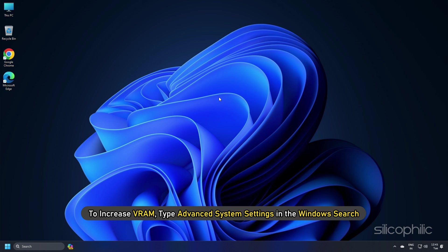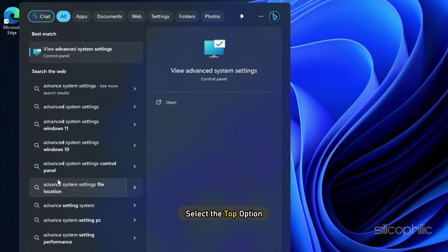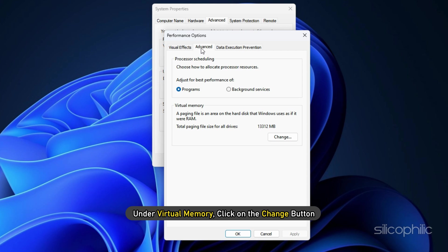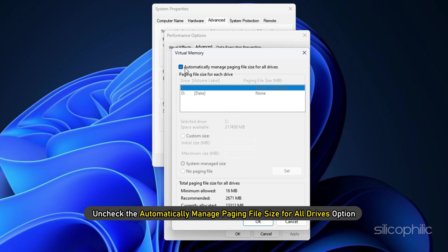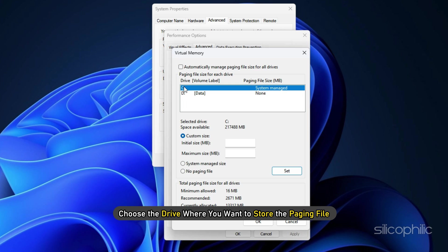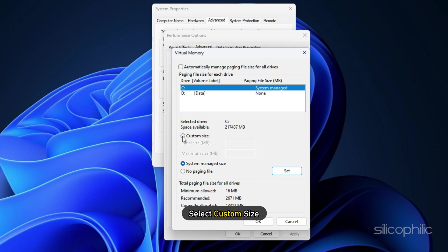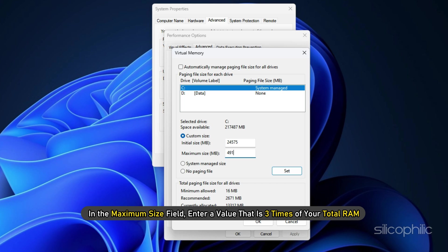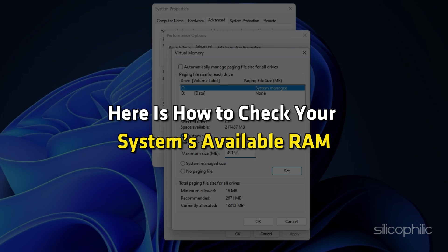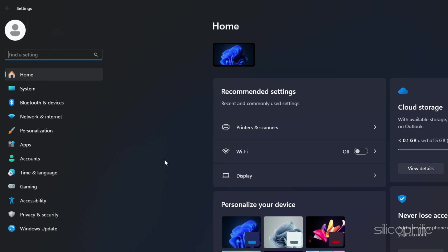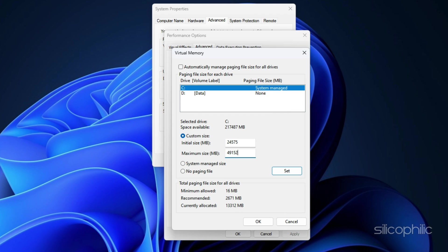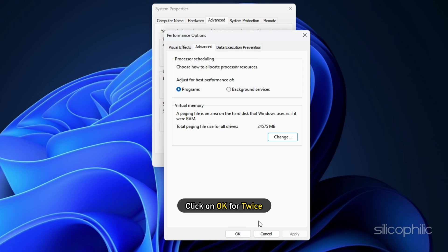Method 18. To increase VRAM, type 'Advanced system settings' in the Windows search and select the top option. Go to the Performance section and select Settings, then click the Advanced tab. Under Virtual Memory, click Change. Uncheck 'Automatically Manage Paging File Size for All Drives', choose the drive for the paging file, and select Custom Size. In the Initial Size field, enter 1.5 times your total RAM; in the Maximum Size field, enter 3 times your total RAM. Click Set, then OK twice, and restart your PC.